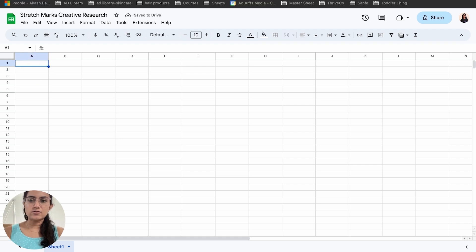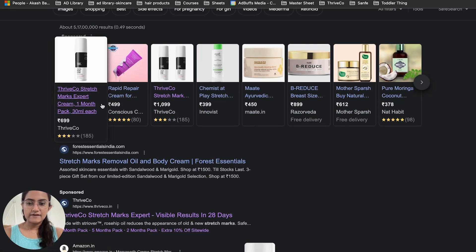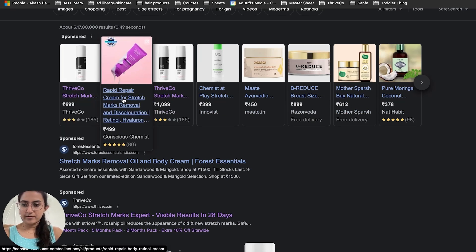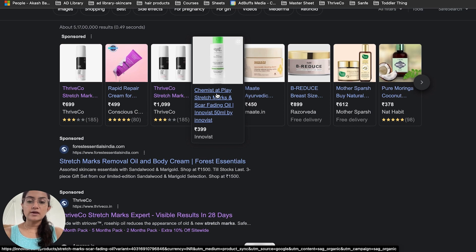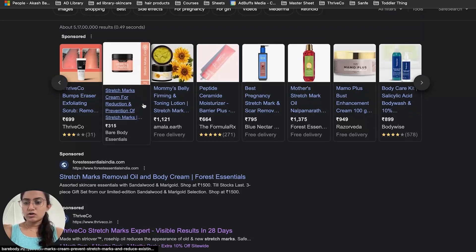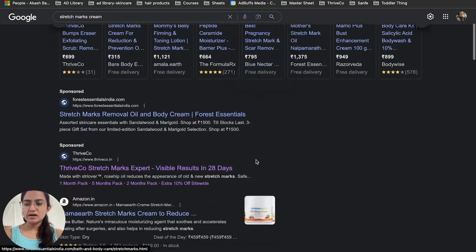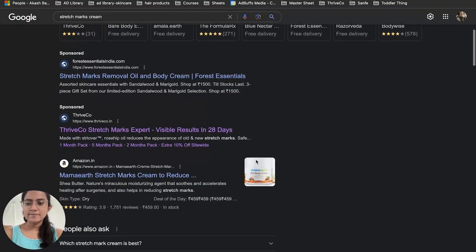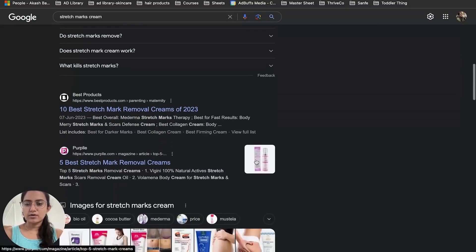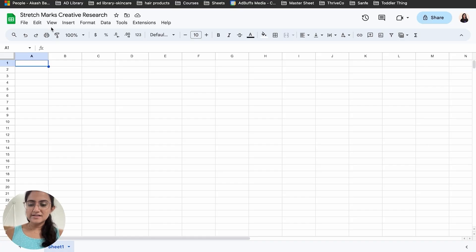I can see brands like Thrive Core, then Rapid Repair by Conscious Chemist, Chemist at Play, B Reduce, Bare Body Essentials, Body Wise, and many others. I'll make a note of the brands running ads. There are also blogs that give me lists of brands running ads in this sector.